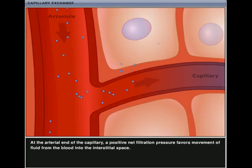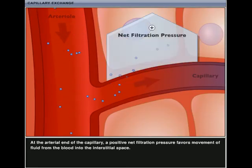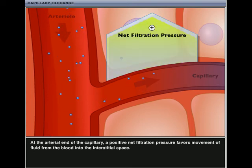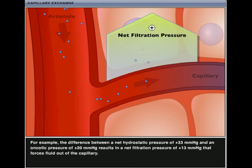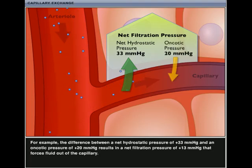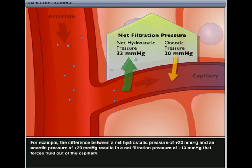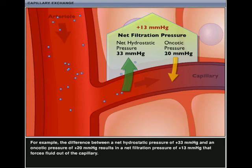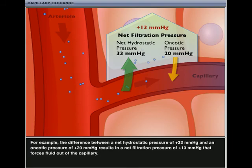At the arterial end of the capillary, a positive net filtration pressure favors movement of fluid from the blood into the interstitial space. For example, the difference between a net hydrostatic pressure of 33 mmHg and an oncotic pressure of 20 mmHg results in a net filtration pressure of 13 mmHg that forces fluid out of the capillary.